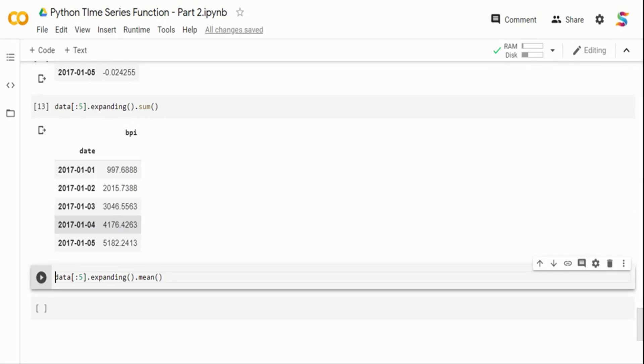So here, if you see, it's very similar to cumulative sum, but the cumulative sum supports only sum function. But I can also have other mean function and other functions when we are using expanding. So when I say expanding, what it does is it provides an expanding transformation across your dataframe.